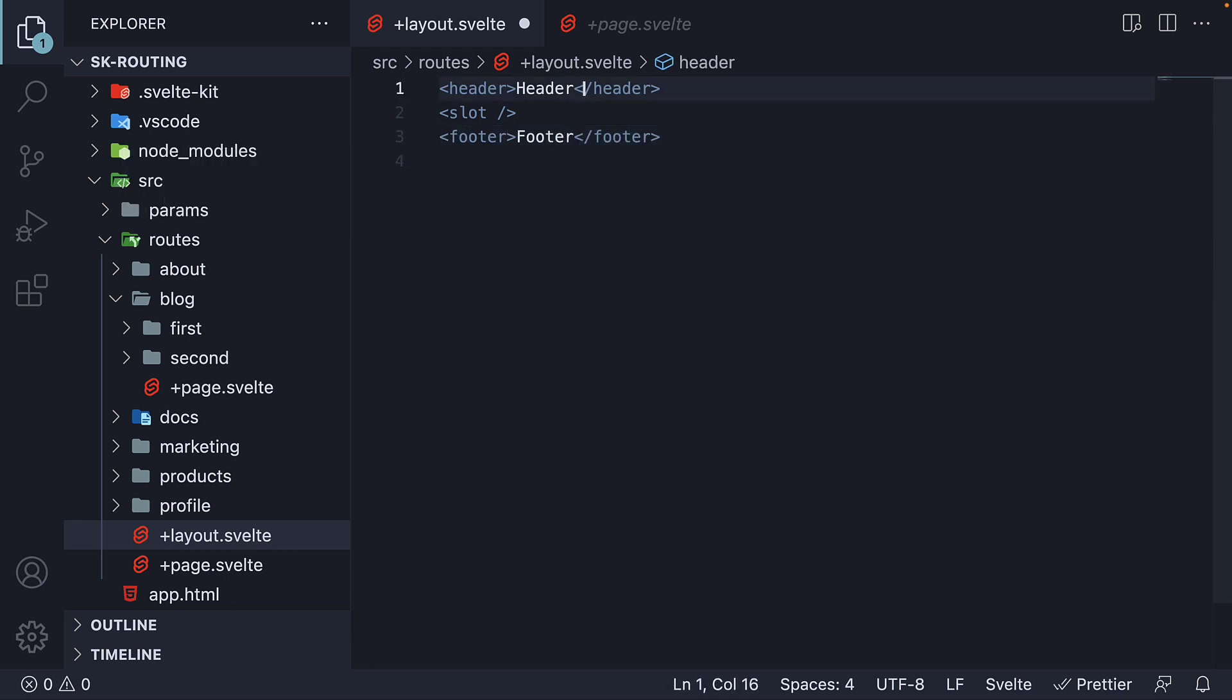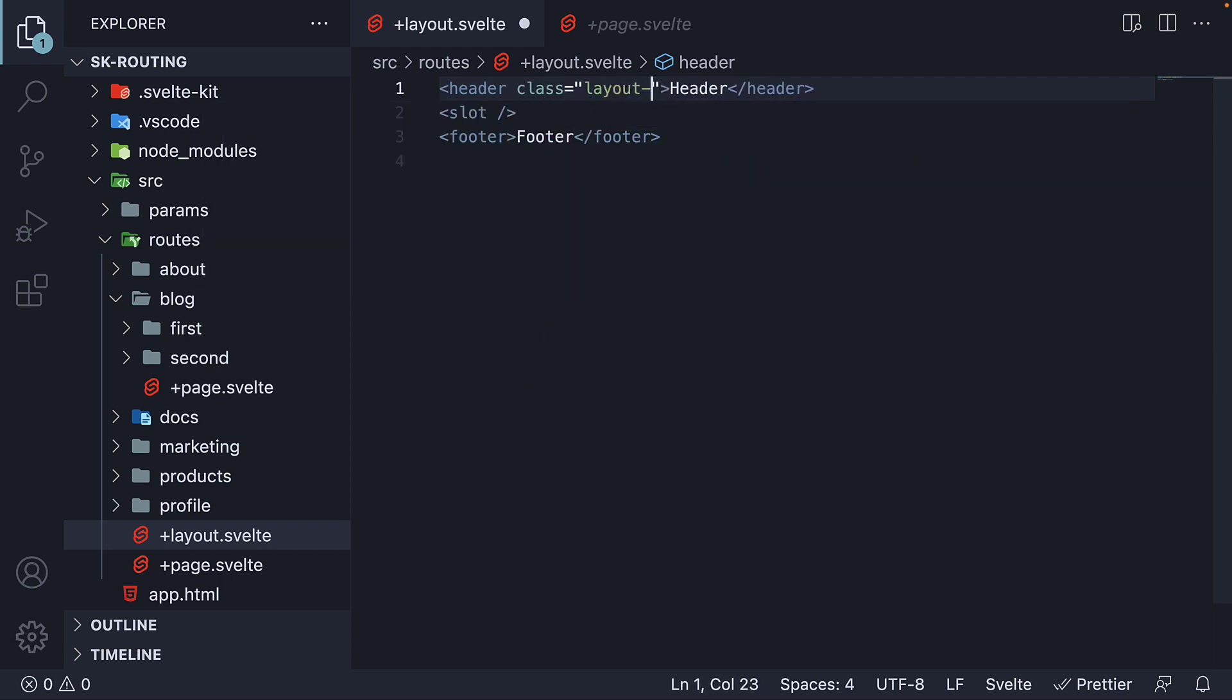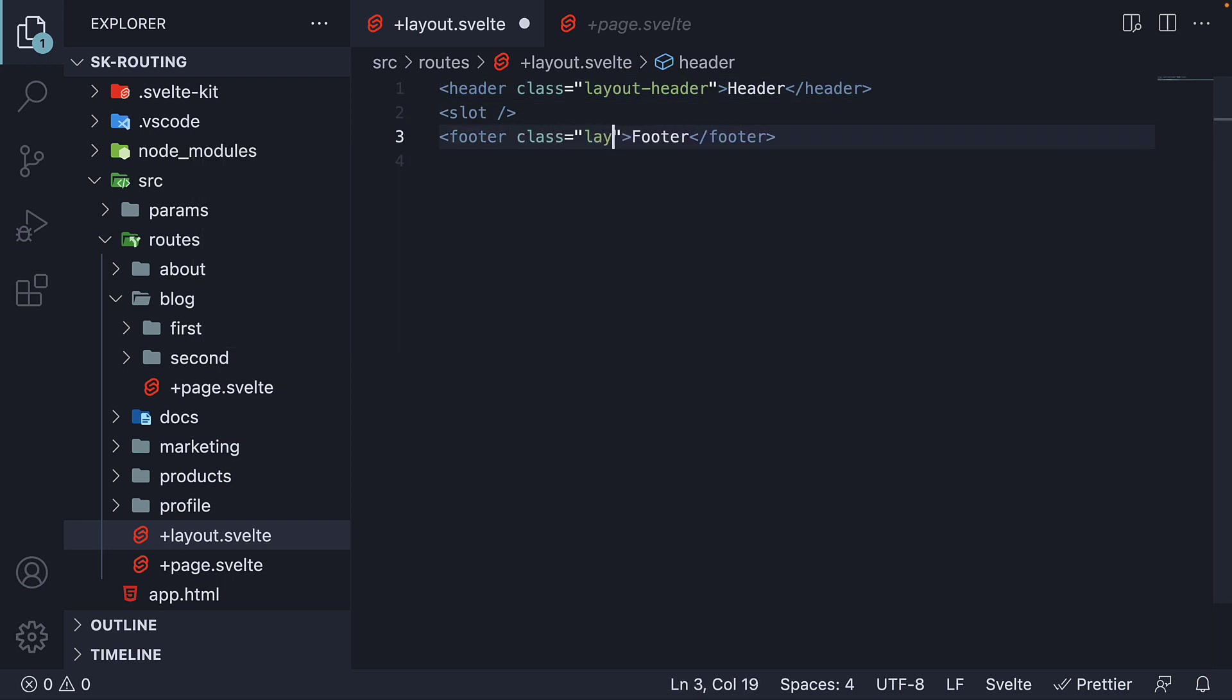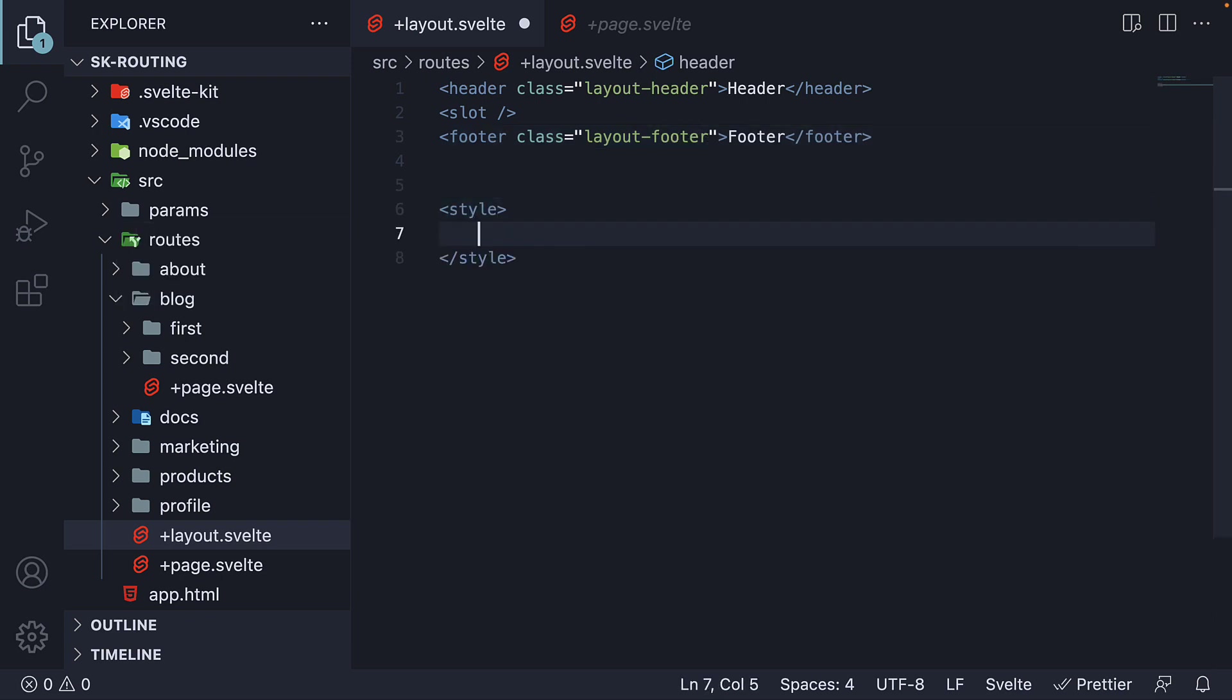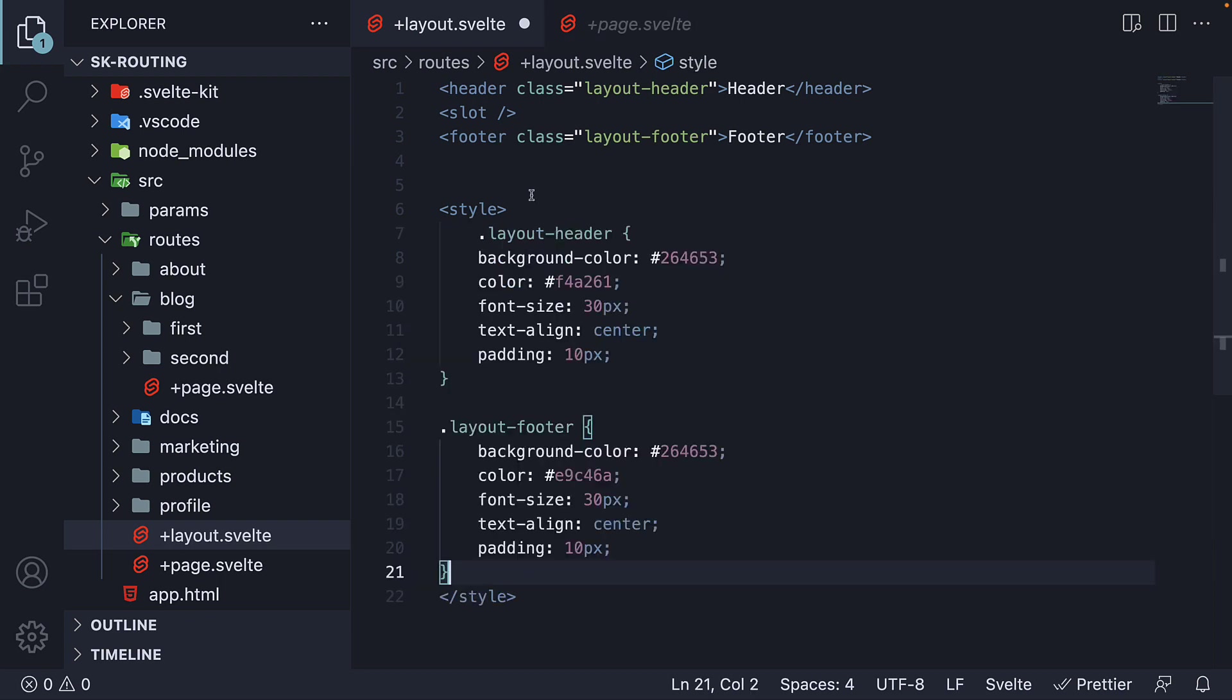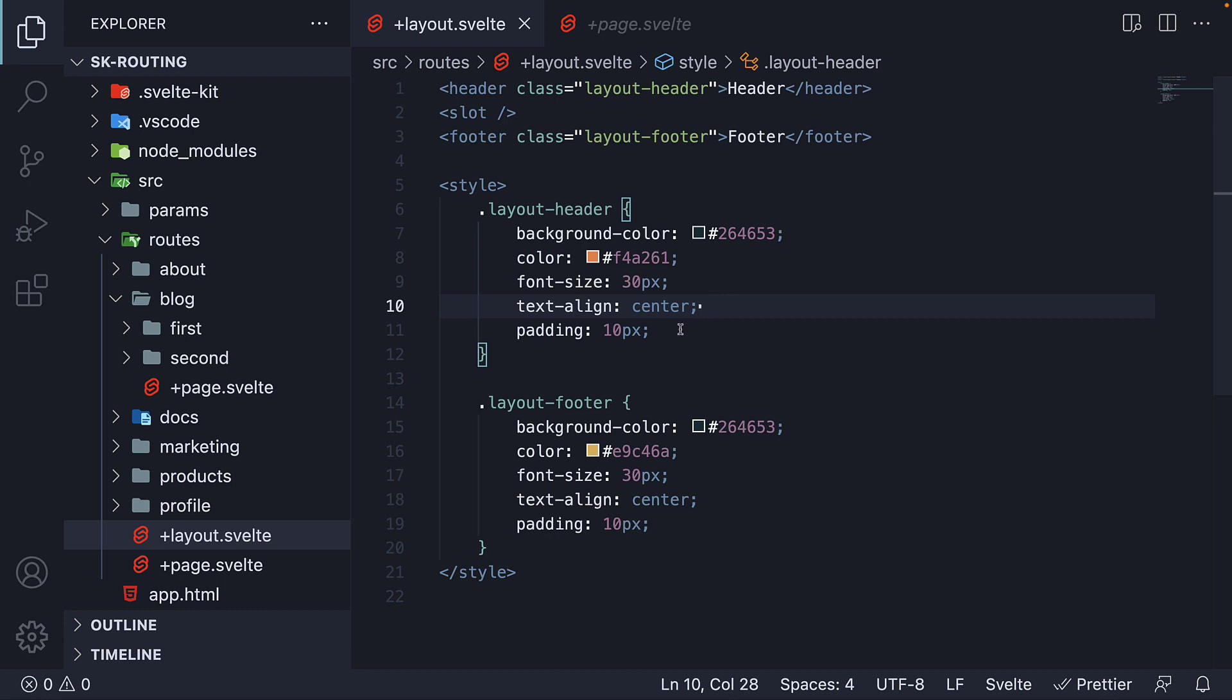Let me also add some styling by adding two classes. This is layout header, and this is layout footer. For the styles, we add a style section. And I'm going to copy paste the styles for the two classes. So for the styles, we have a background color, a font color, font size, text align center, and padding of 10 pixels. It is completely fine if it doesn't look great because styling is not our focus in this video.